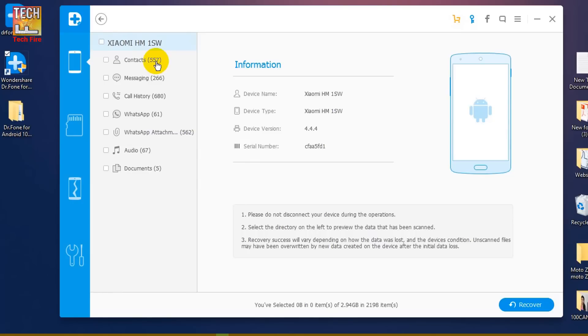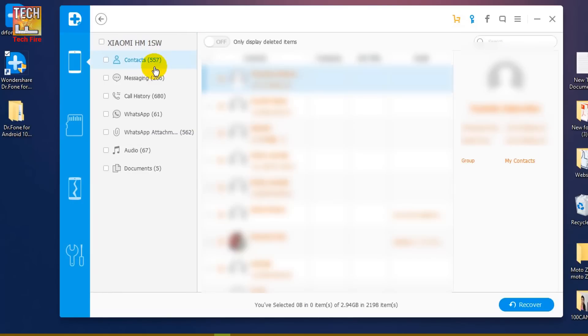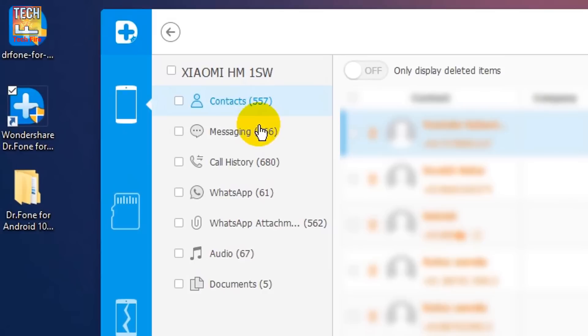Alright, the scanning has been completed and it took me around 20 to 25 minutes. And you can see all the categories have lots of deleted data.